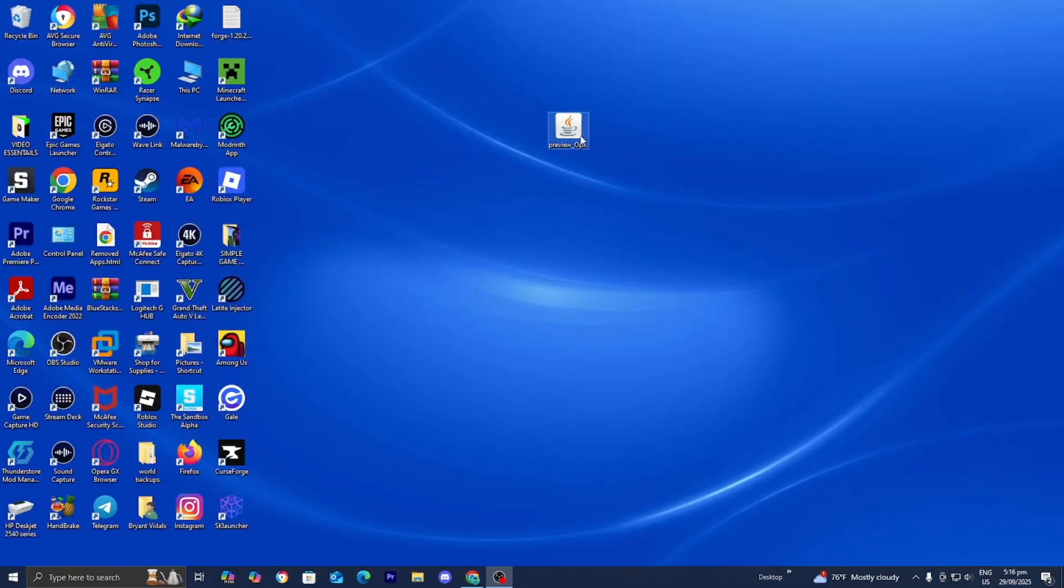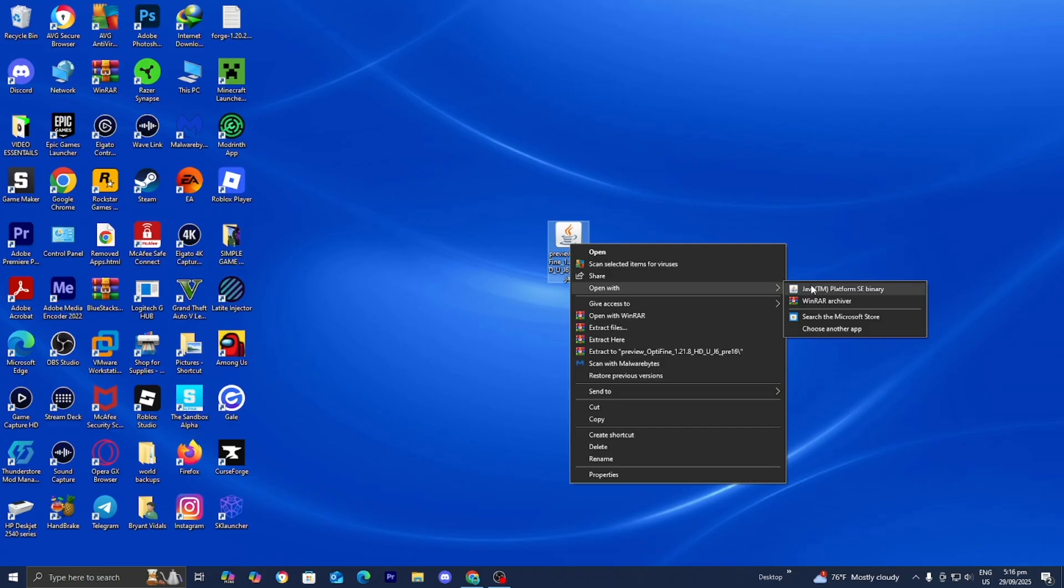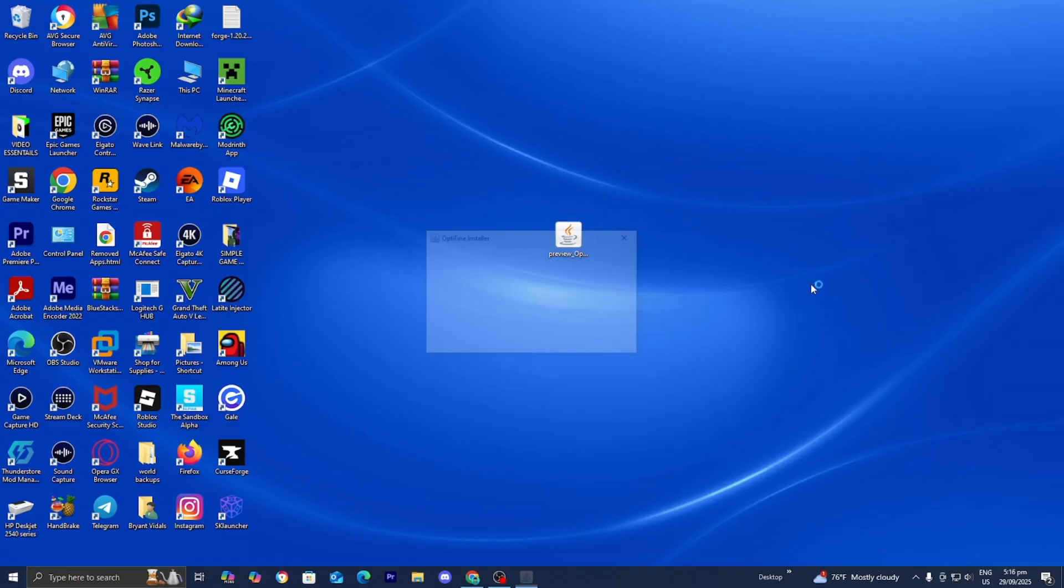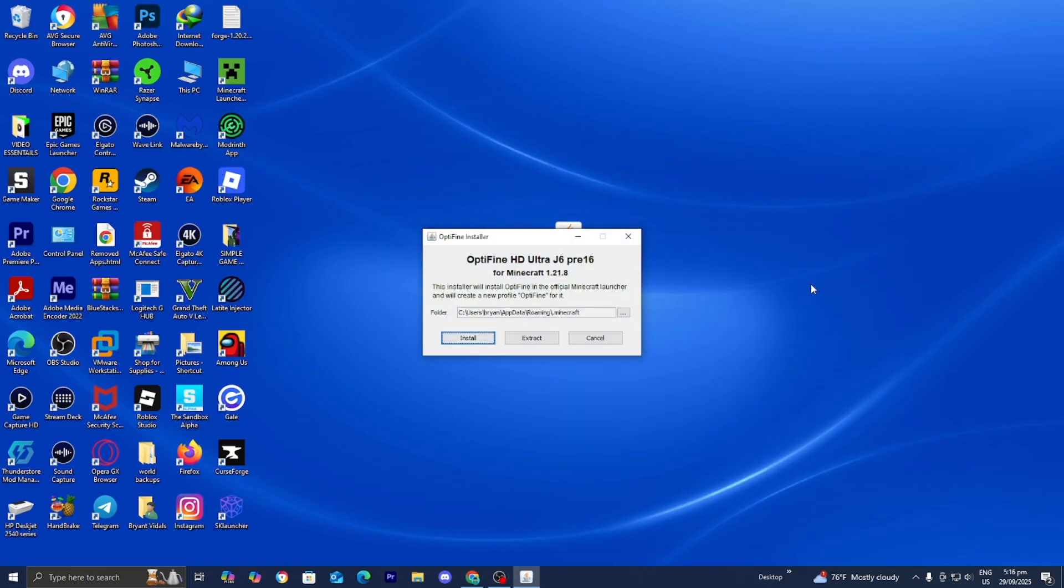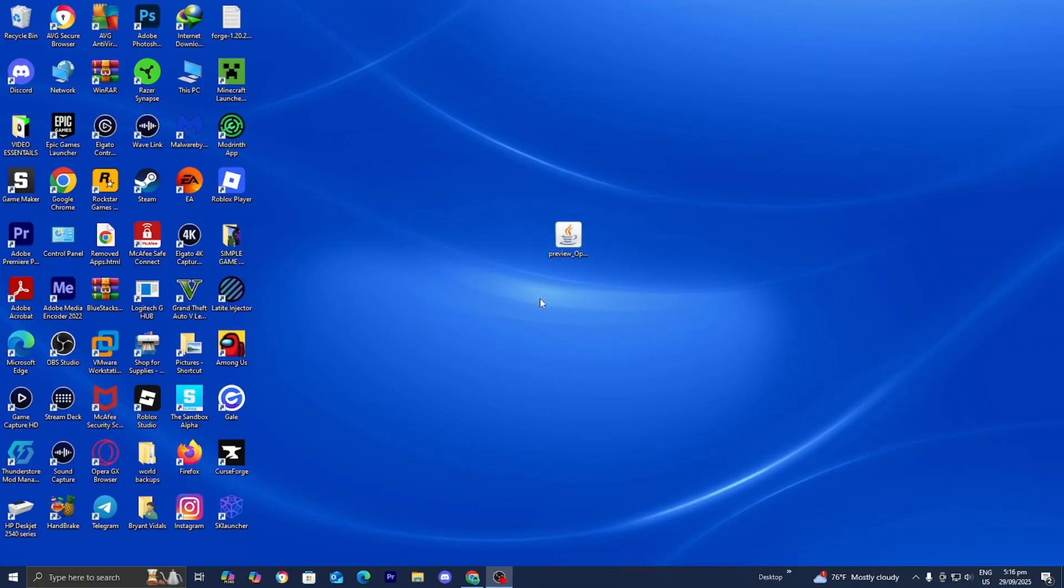We need to return back to the desktop and locate the OptiFine file. Now you want to right click on it and press on open with. And if you did install Java, then you're going to see this option that says Java TM platform as the binary. You want to go ahead and press on it just like so. Then you're going to get something that looks like this and just press on install. Then it will say OptiFine is successfully installed. Once you see that, press okay.